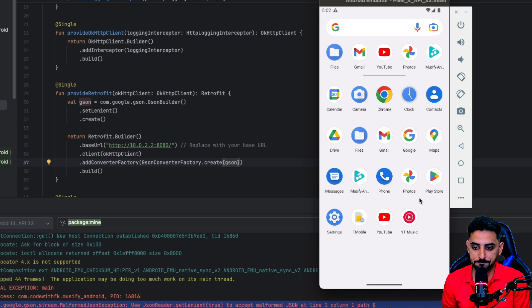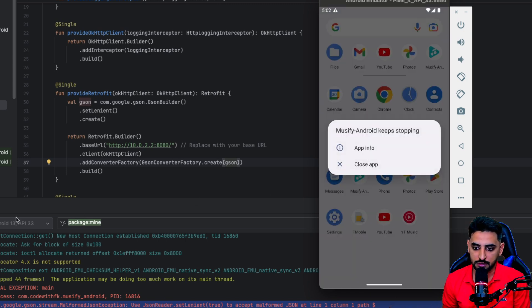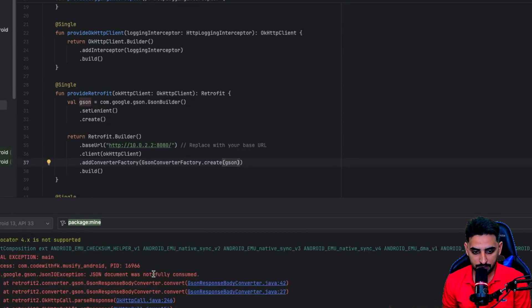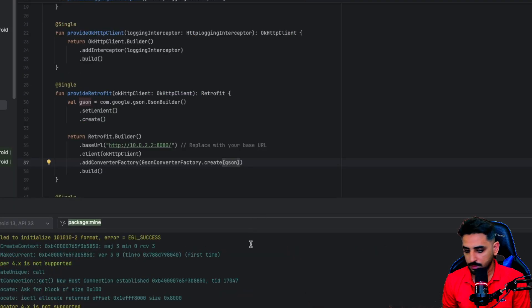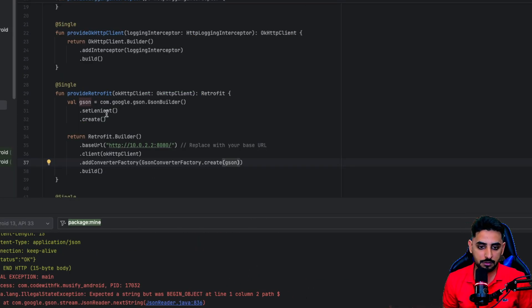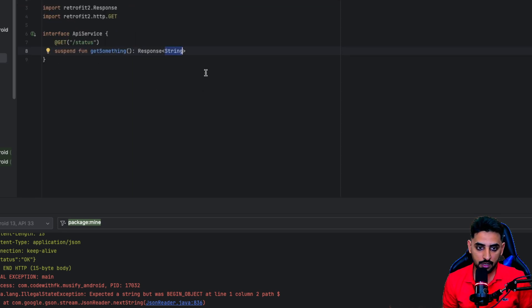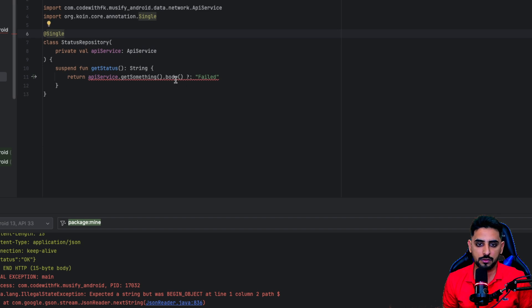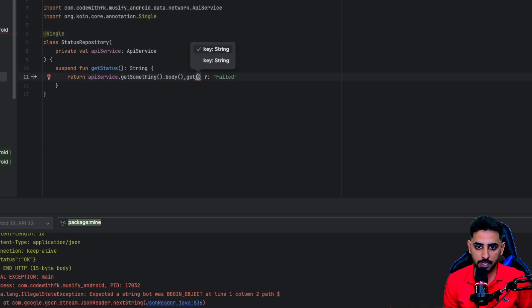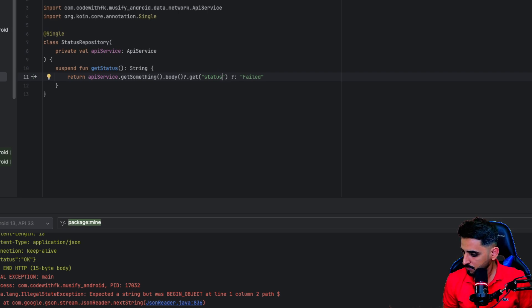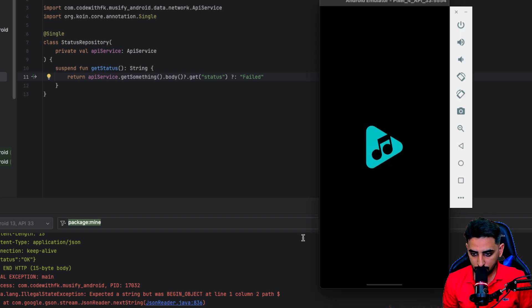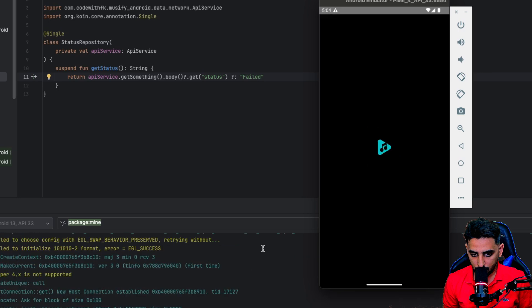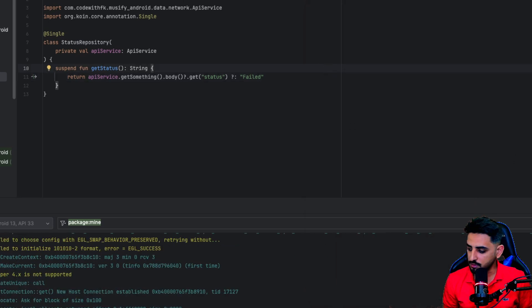Let's try once more. We may also need to adjust the backend response type — it looks like the expected response is a `Map<String, String>`. Update the `ApiService` return type to `Map<String, String>` and update the repository accordingly. Let's try one more time.